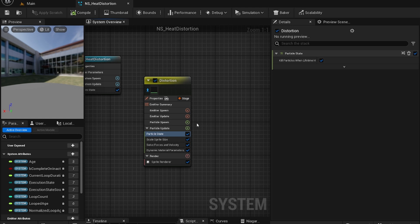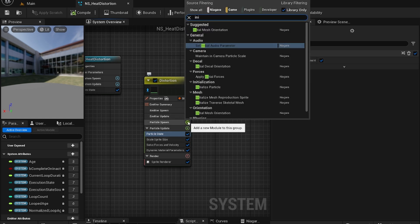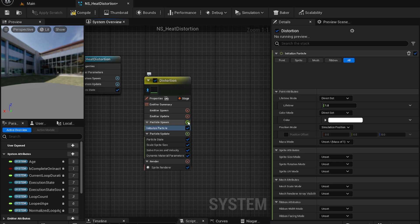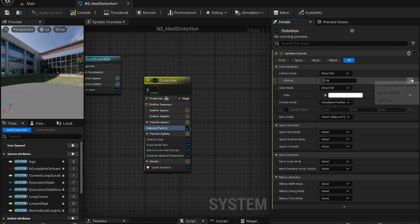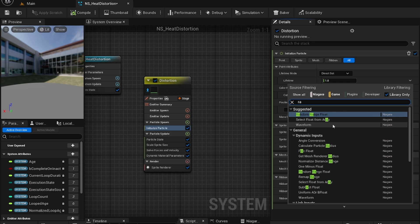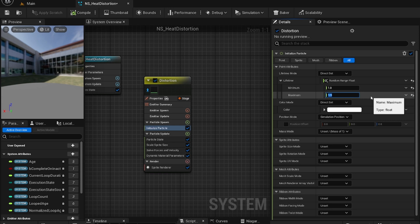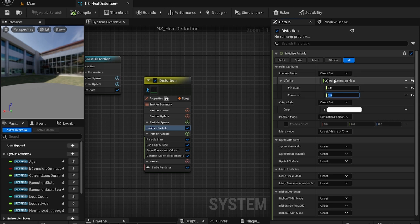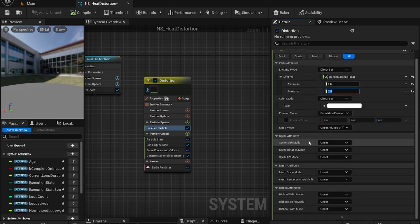For the particle spawn we're going to add an initialize particle. In this initialize particle I'm going to set a random range float. This will be 1 and 1.5. This will get a random range float from this range. I'm going to leave this as it is.